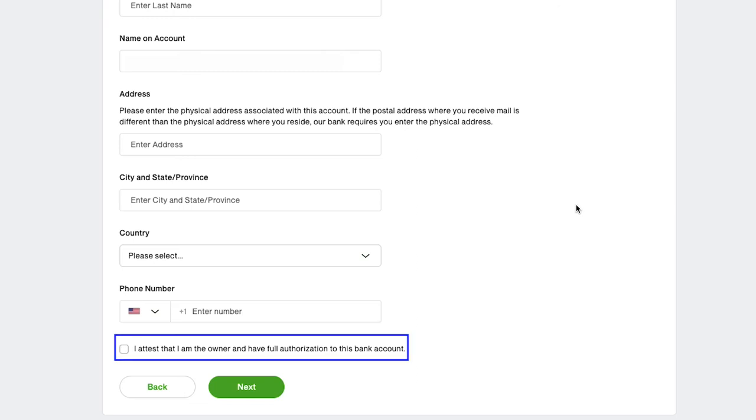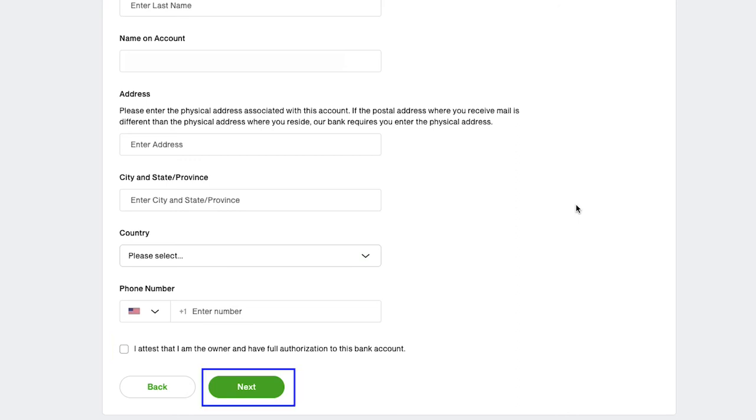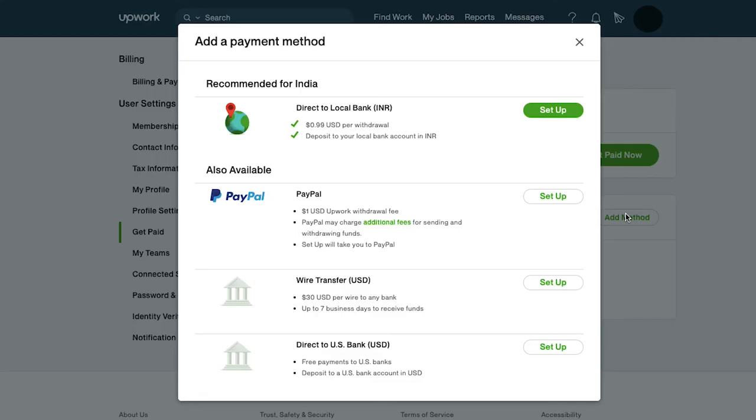Select the country from this dropdown. Enter your phone number with the country code. Tick the box 'I attest that I am the owner and have full authorization to this bank account' and then click on the next button. Upwork will verify all the details entered with the bank, and if all the details are correct, your bank account will be added to your profile.